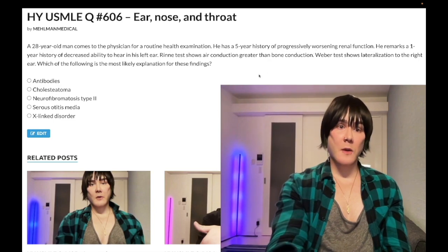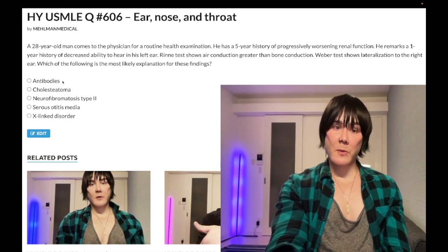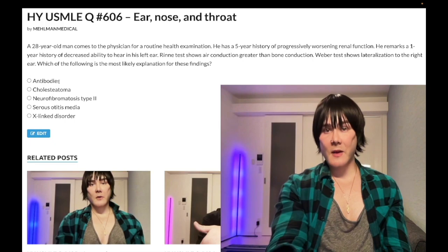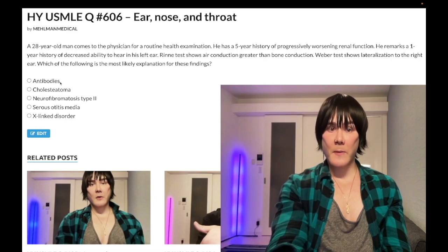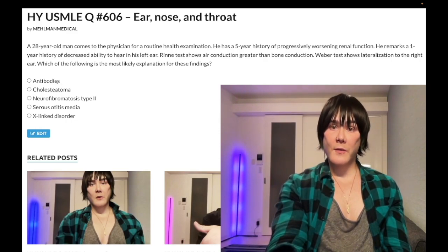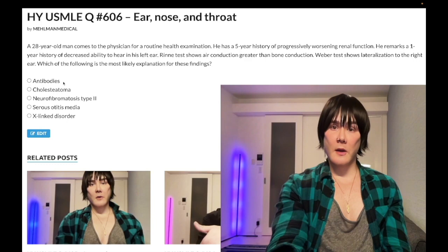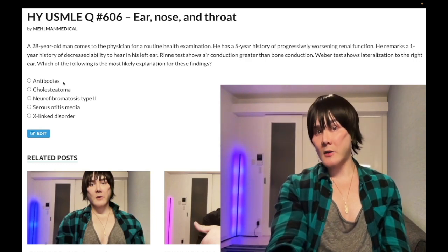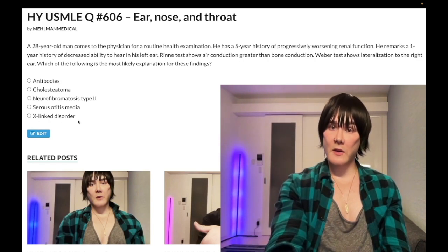Don't confuse Alport syndrome with Goodpasture syndrome, which is Choice A — wrong answer. Goodpasture involves antibodies against type 4 collagen, specifically the GBM (glomerular basement membrane). It presents in males in their 20s to 40s with hemoptysis and hematuria. Mnemonic: 2-3-4 — type 2 hypersensitivity against the alpha-3 chains of type 4 collagen. Don't confuse this with a mutation in type 4 collagen, which is Alport syndrome.